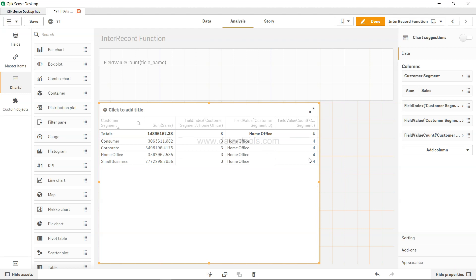For example, you may want to know how many countries you are selling in, or how many unique products that you have, or how many unique quantities, things like that that you may want to know.